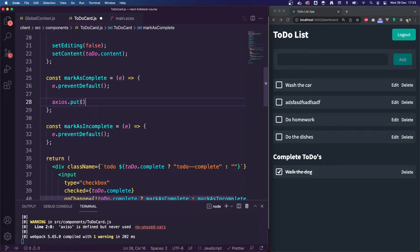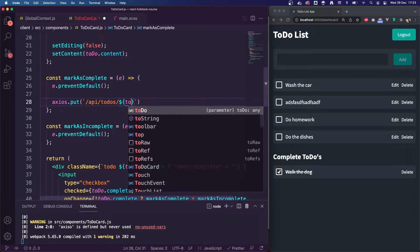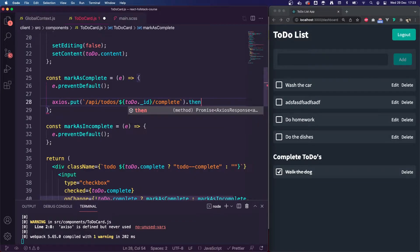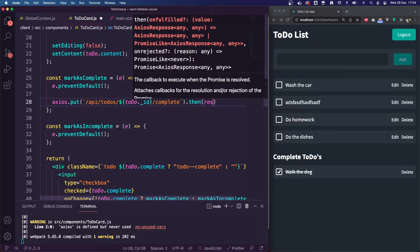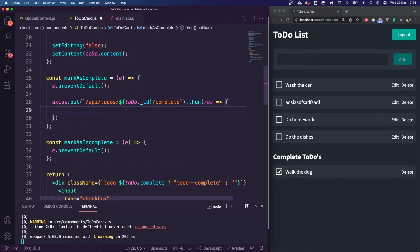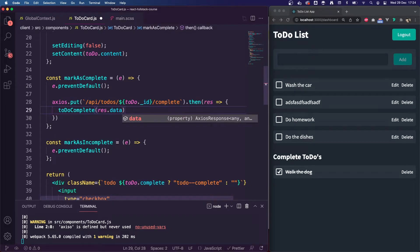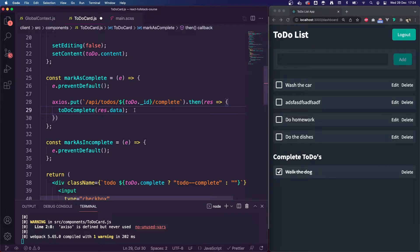I'm going to do Axios.put using template literals. The URL will be slash API slash todos, and we need to pass in the current todo._id — so dollar sign curly brackets, todo underscore ID — and then slash complete. I'm going to add a .then with an arrow function taking res. We're going to call an action on our global context called todoComplete, passing in res.data — that's the data sent back from the API. We haven't created this action yet, so I'll comment it out for now.